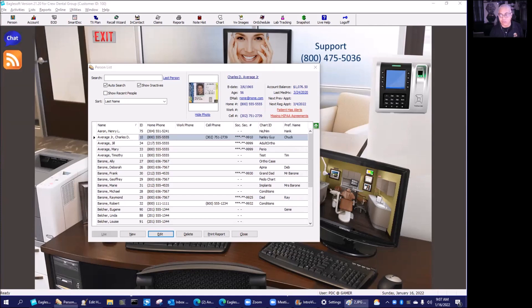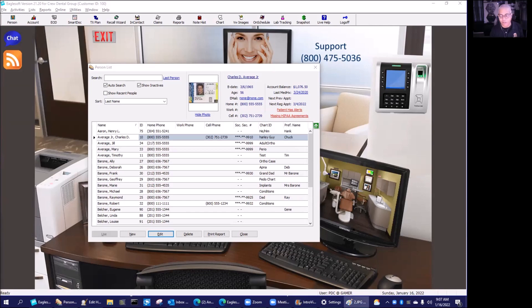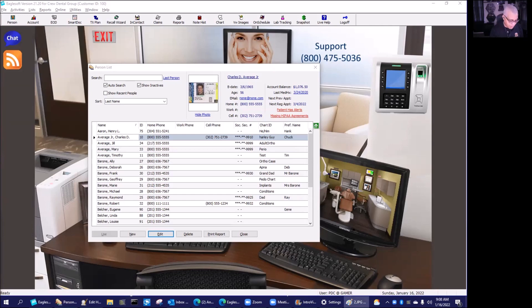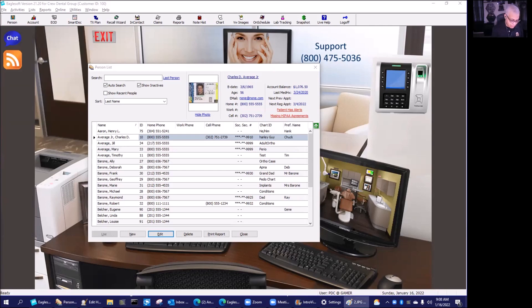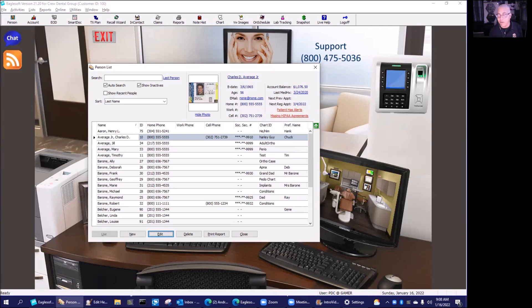Then what's going to happen is that will impact the new ADA form. The new ADA form will actually have a third option. The new ADA 2019 form actually has a third option, and that's why we're going to get that ability in Eaglesoft.